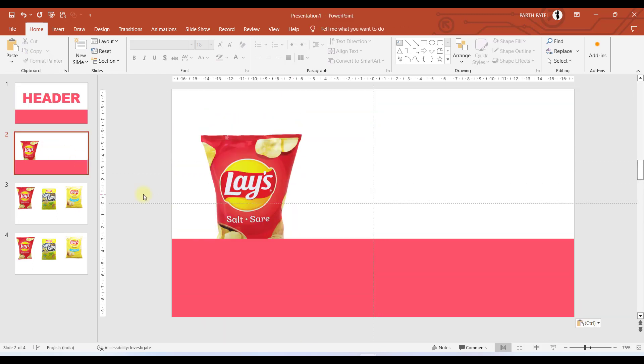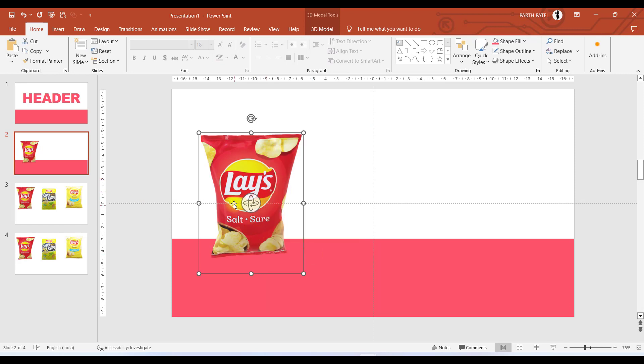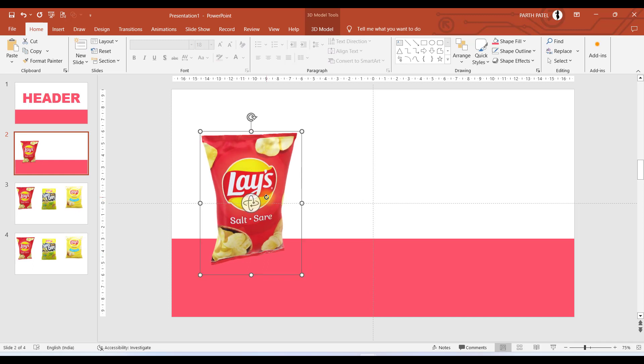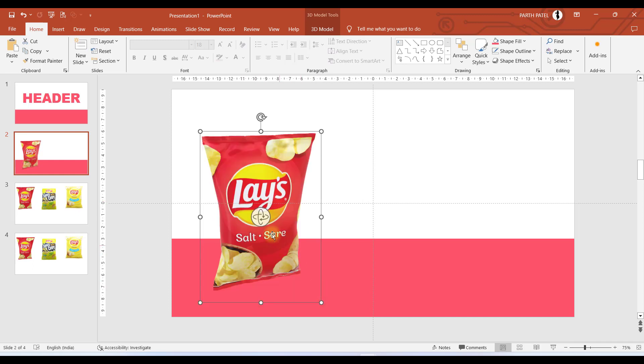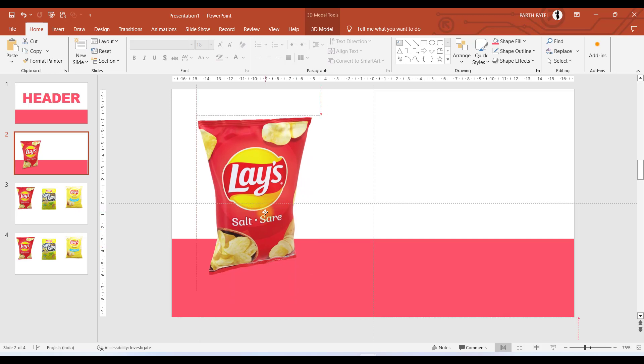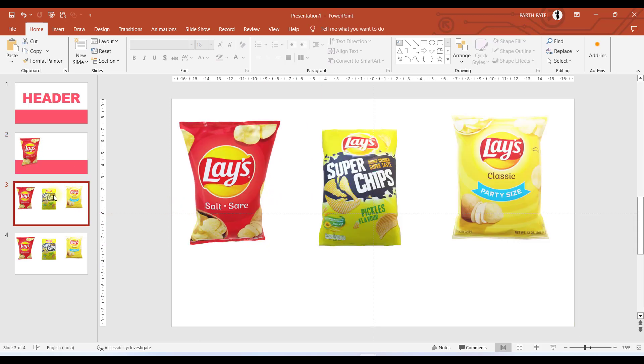In the first slide where we want to display the actual chips, I'll bring it to front and I will rotate it from this button. Let us maximize it like this, and this is how it will be displayed.